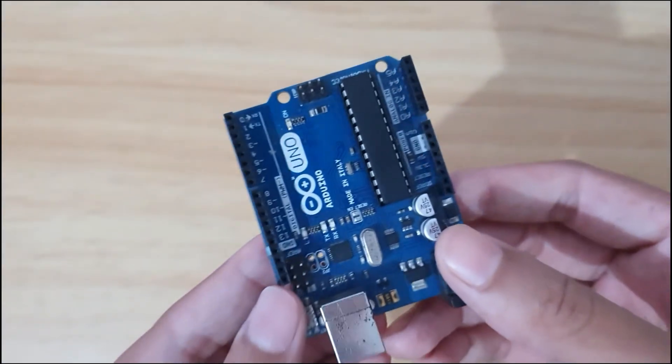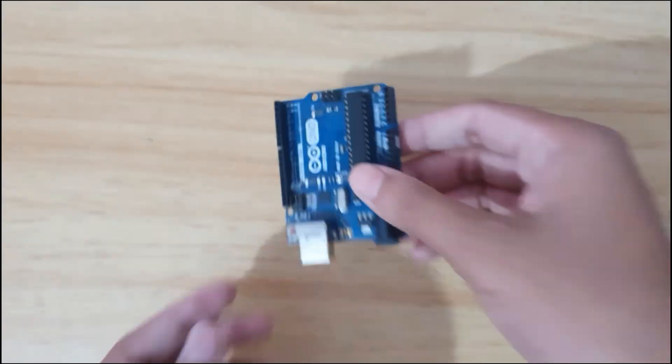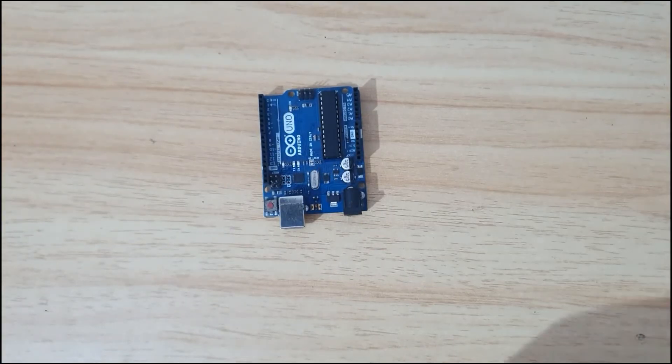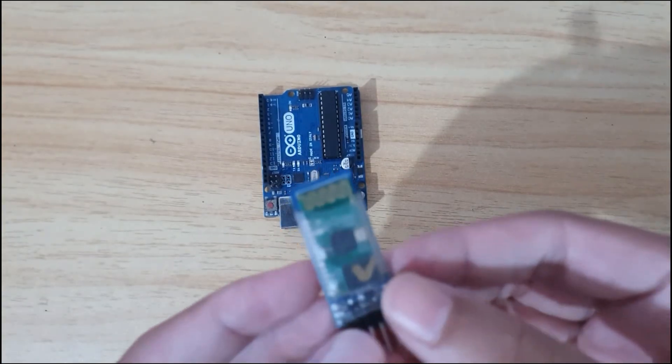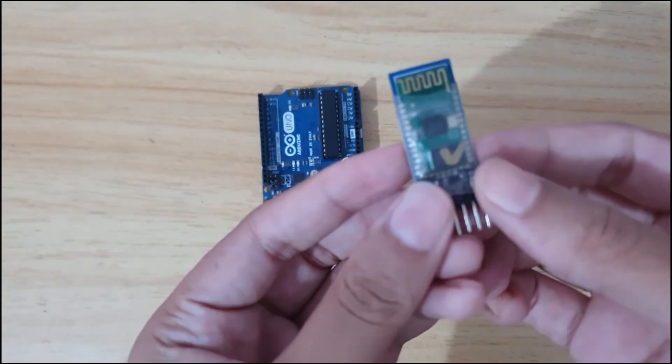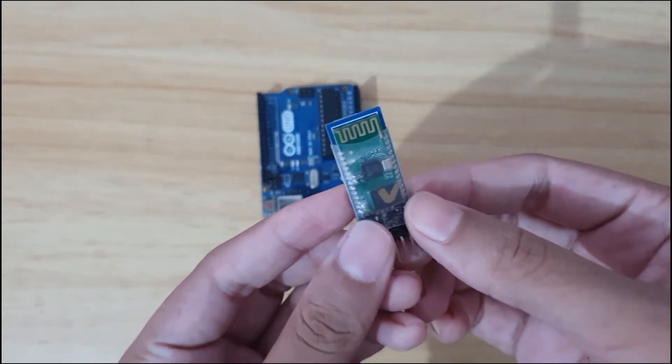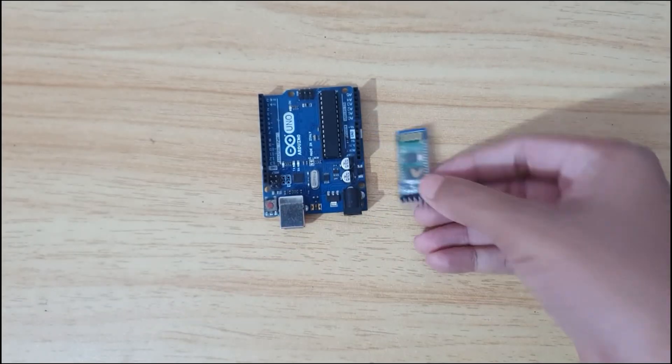I am going to use the Arduino Uno for making the project. It's the HC-05 Bluetooth module, which is the main module for our today's project.